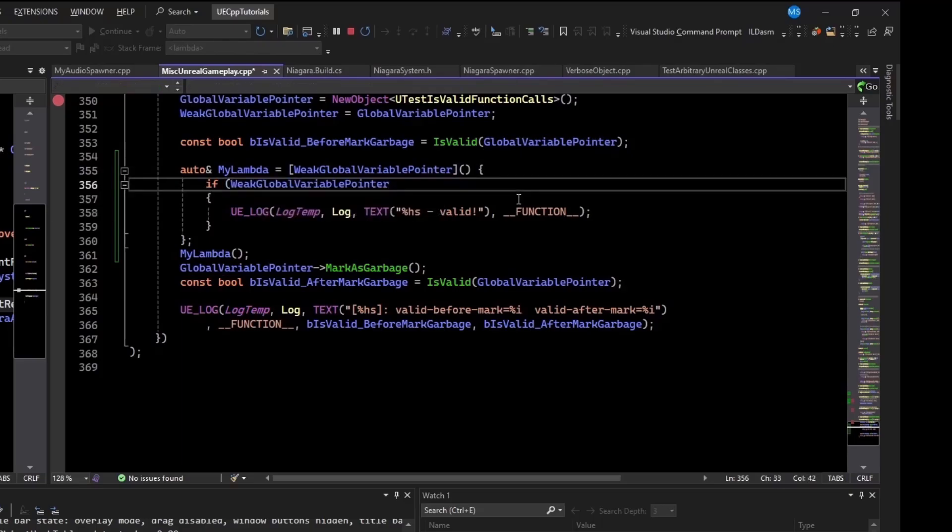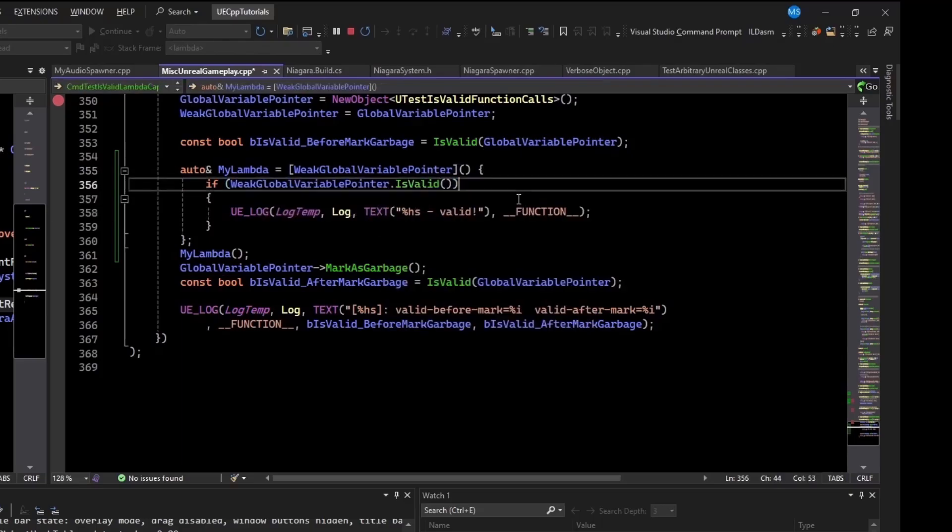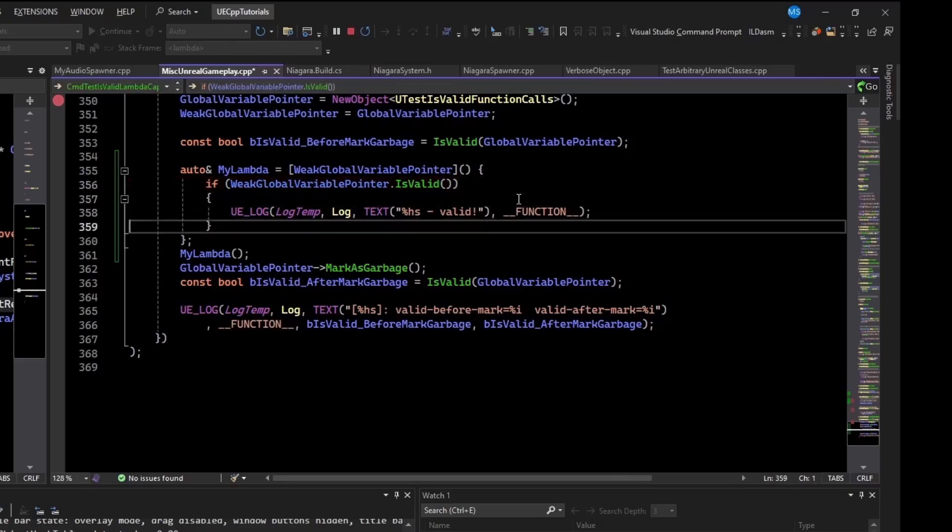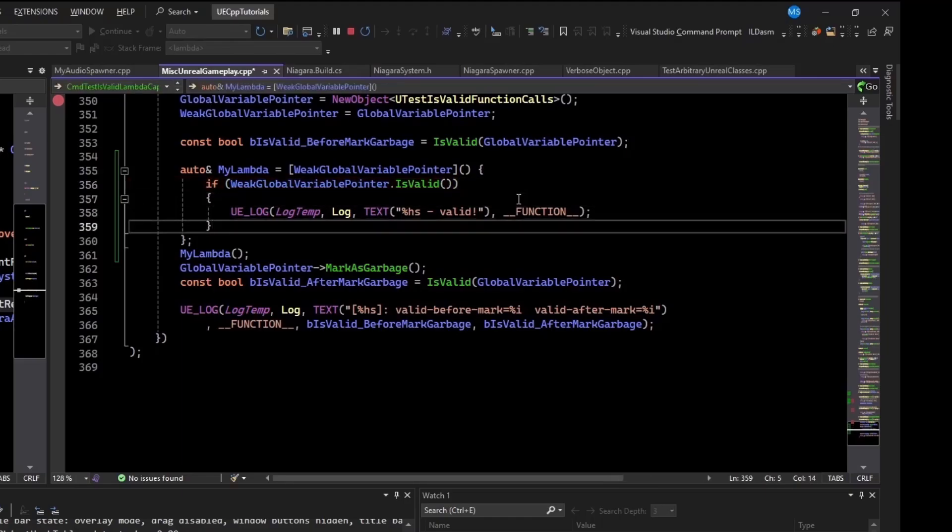And we should check the weak pointer manually. We should check the weak pointer is valid. And there is probably a little more overhead in doing that. But this is how you guarantee that it's safe. So I hope that helps and makes sense. Let me know if you have any comments, questions, concerns, or corrections in the comments below. And until next time.